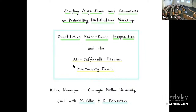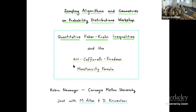Welcome everyone to this last session of the day and also of the workshop. We are very happy to start this final session with Robin Neumeyer from Carnegie Mellon University. Robin is going to talk to us about quantitative Faber-Krahn inequalities. Please, Robin, take it away.